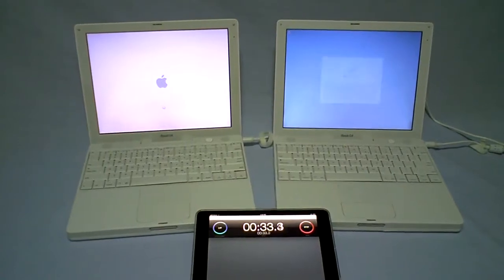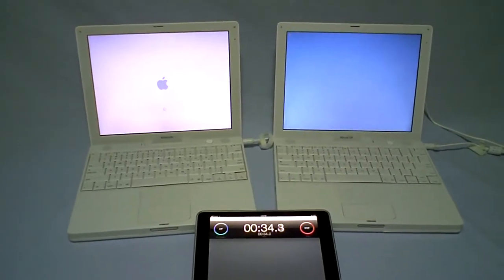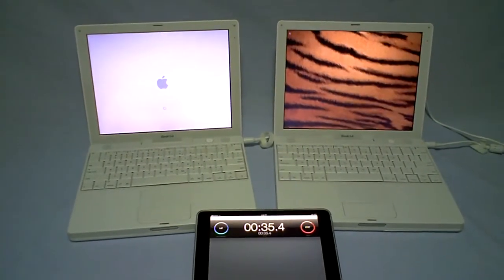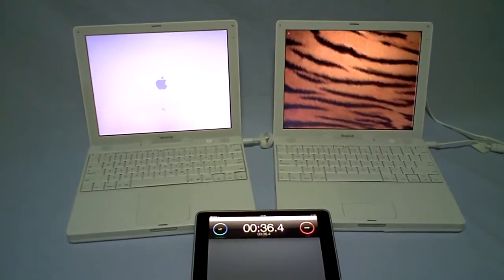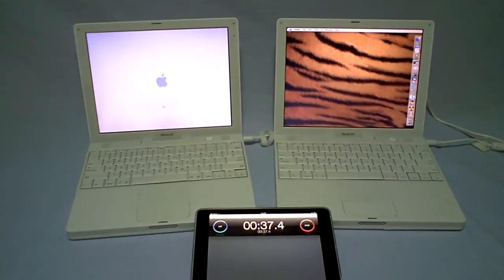Both are set to automatically launch Microsoft Word, which is notoriously slow to launch on a G4 iBook.